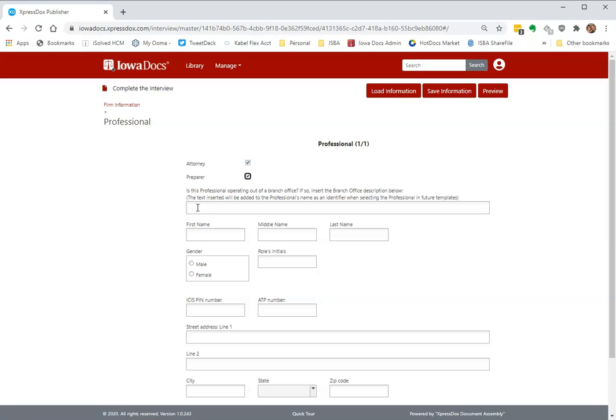This is where you can put in some text to determine which one that is. It's like a Des Moines office, and then maybe they have a Cedar Rapids office. And you could just put Des Moines or Cedar Rapids, and that way you'll know which one that you need to pick from the list when you're in a template. I'm not going to do that right now.